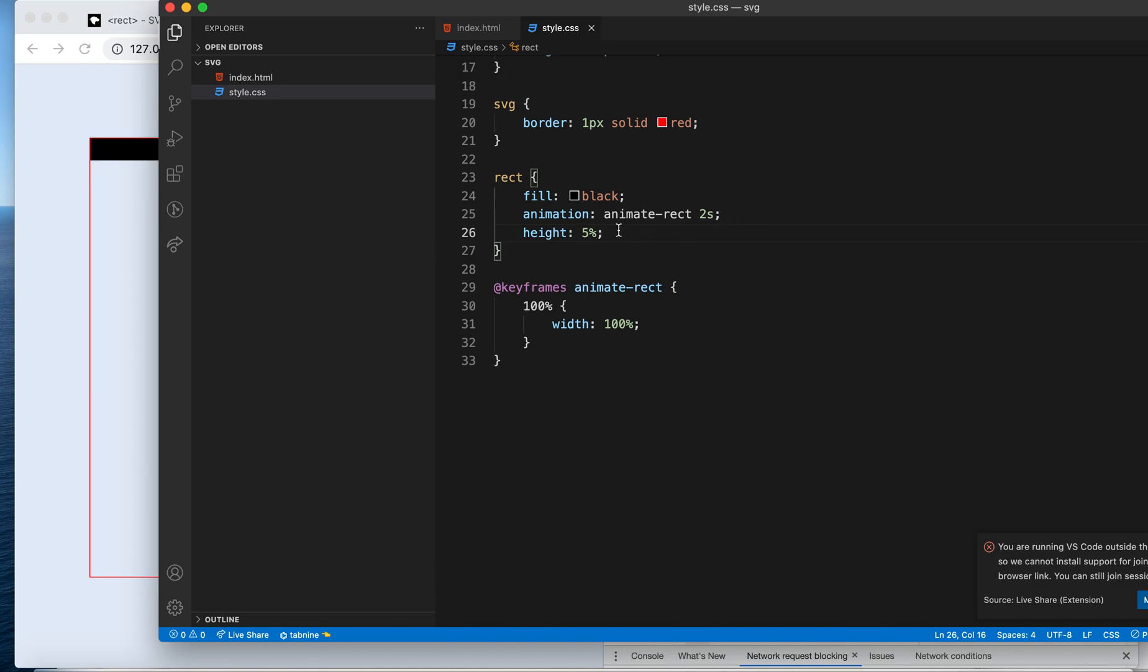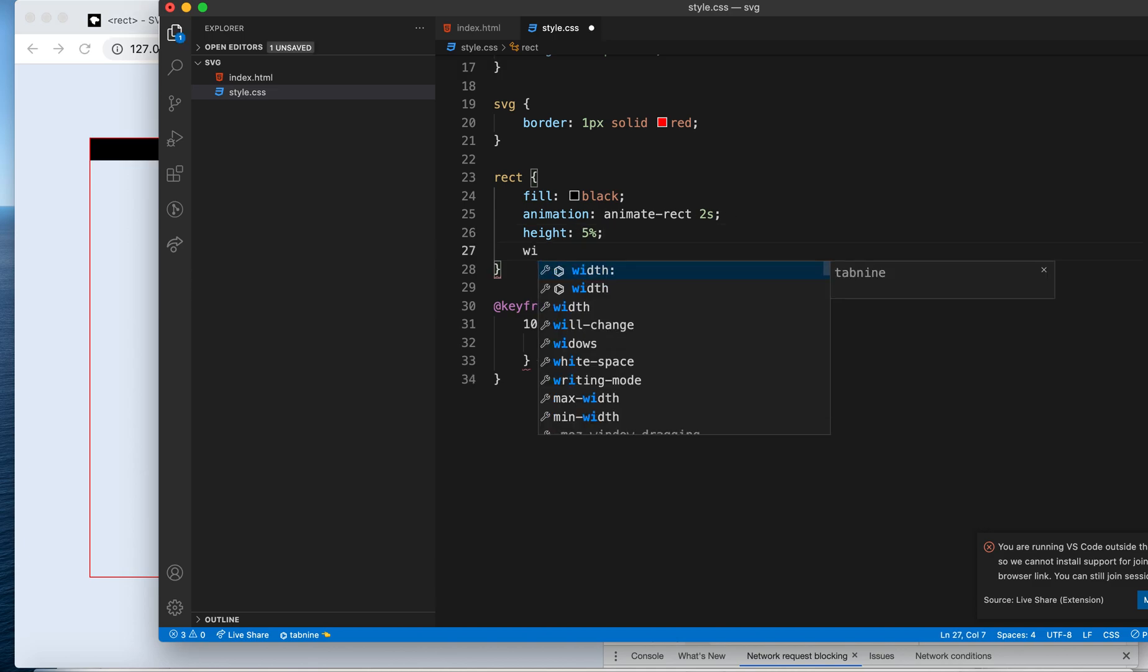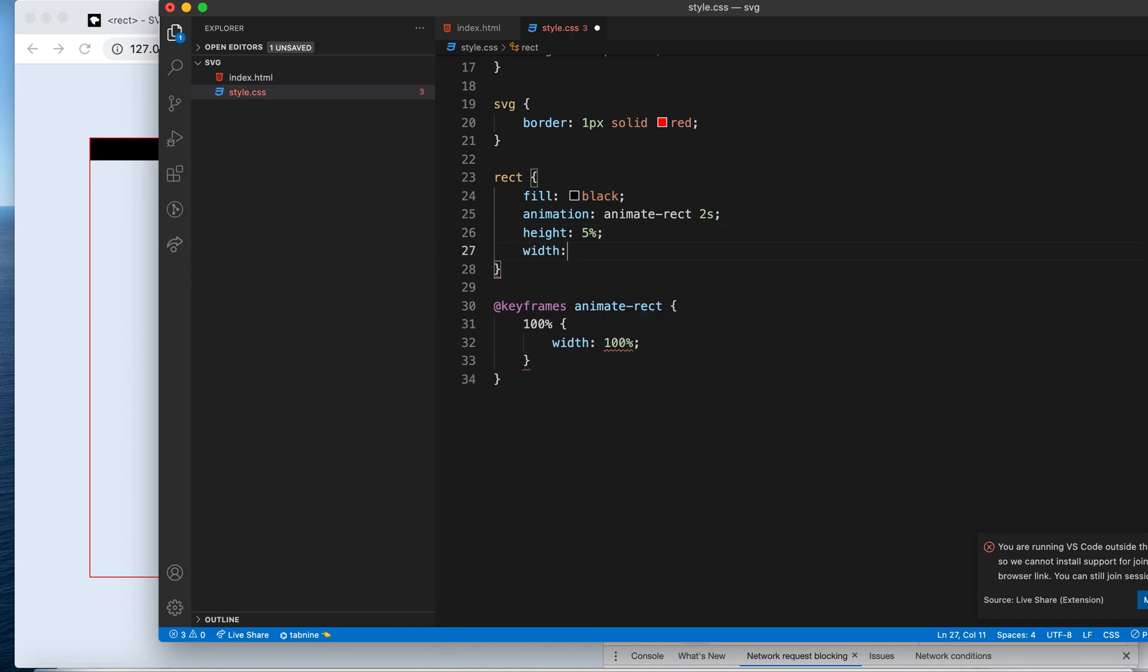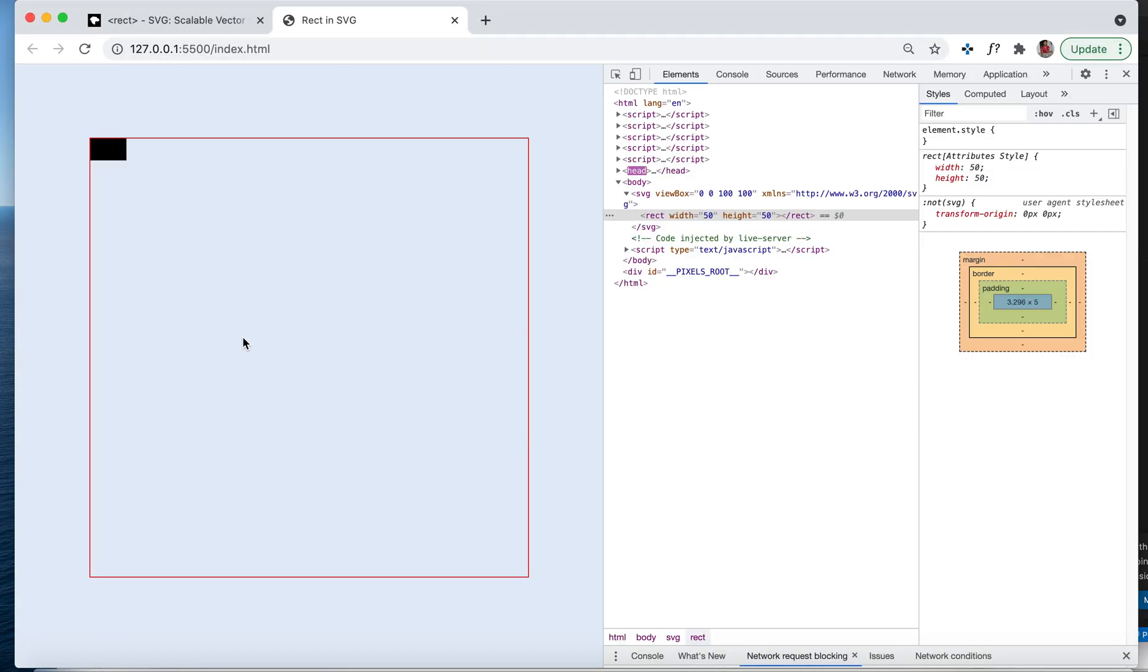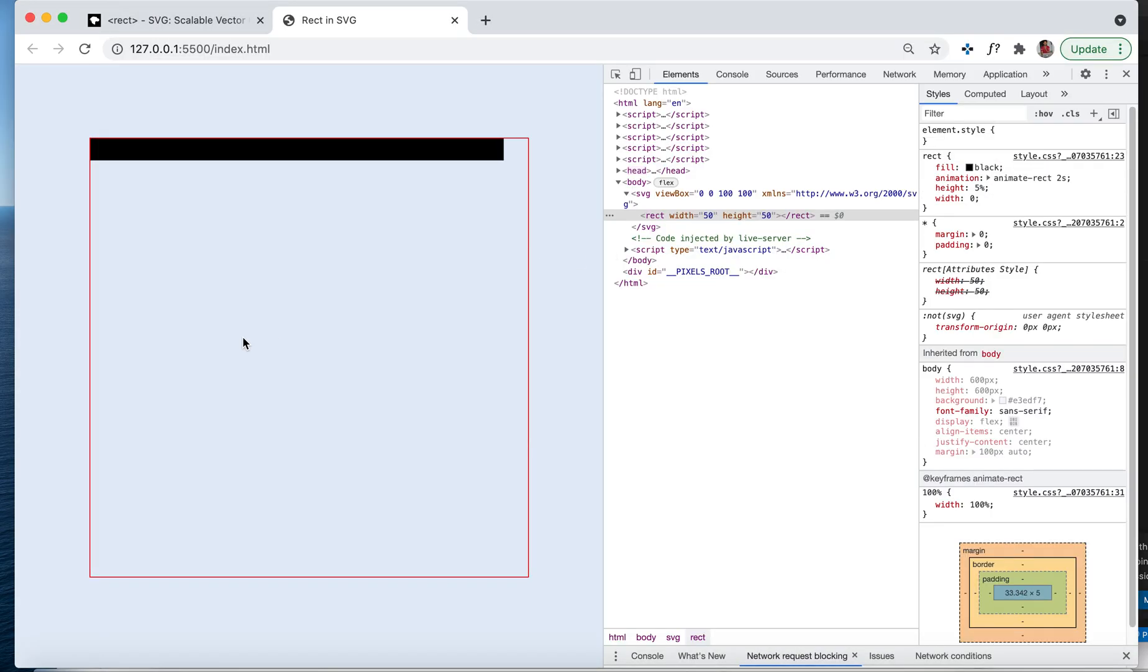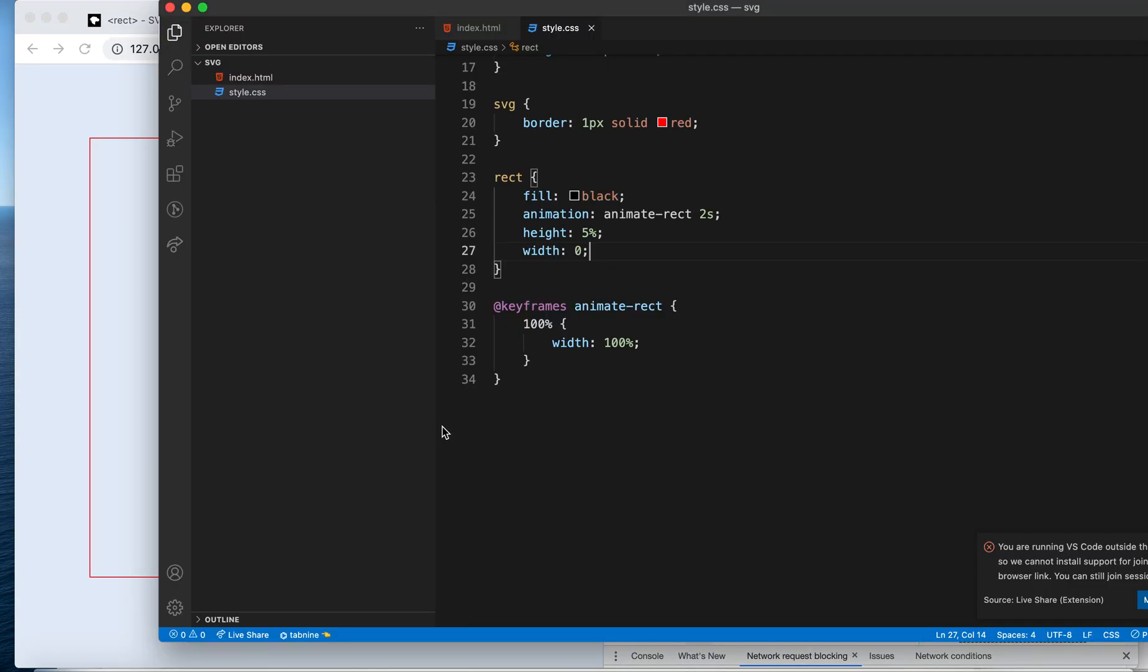Likewise you can create... If I make the height say 5%, it's kind of like a loader, right? Initially, let's say I make width 0. Now this is acting as a loader, right?